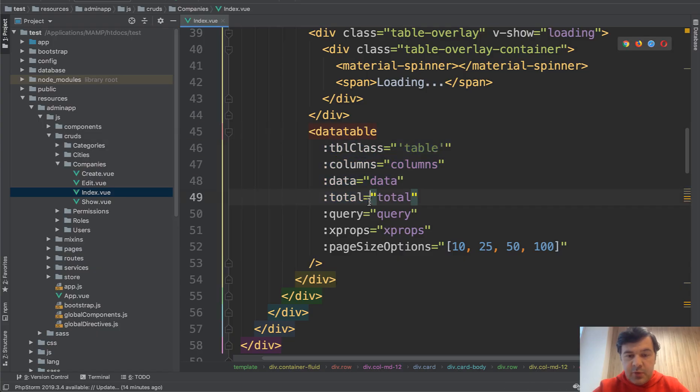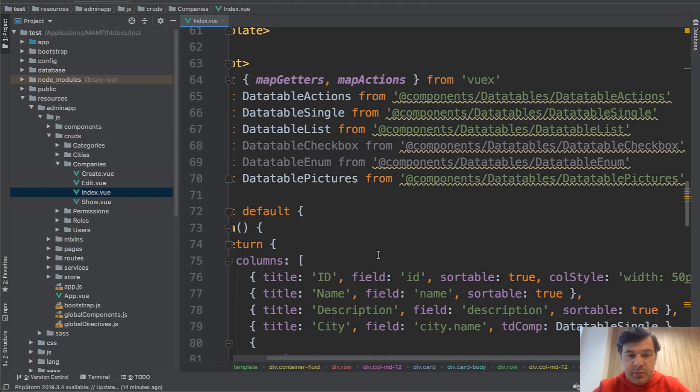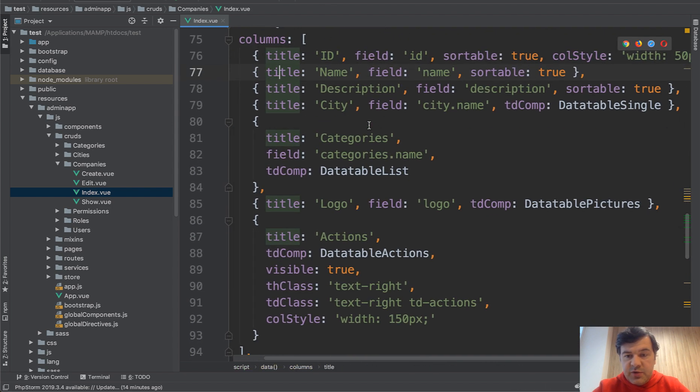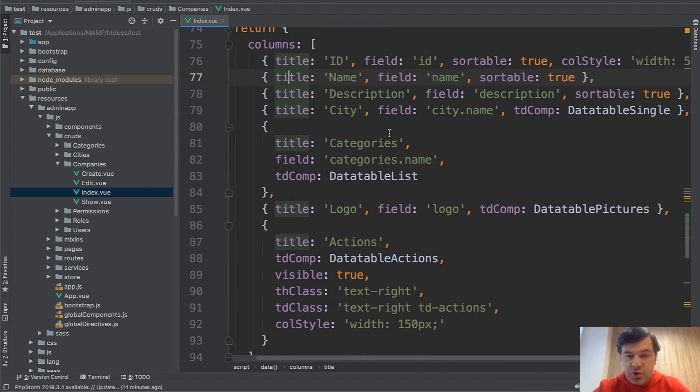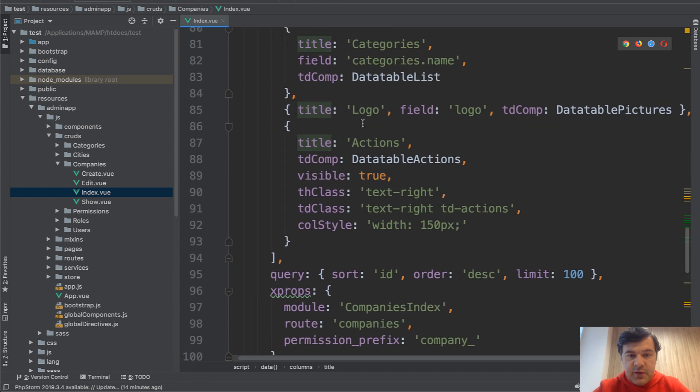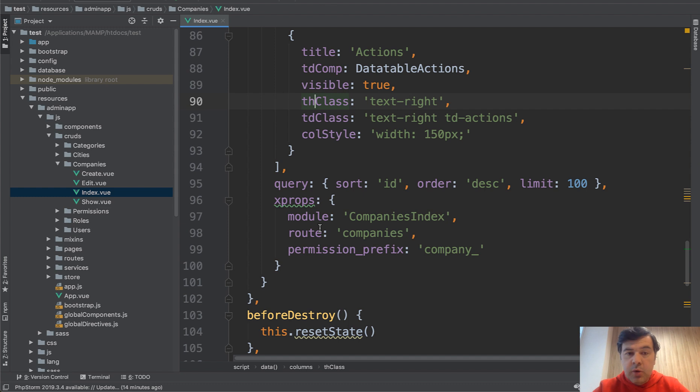The usage is pretty simple. Data table with some parameters. And then at the bottom, you have columns array with the fields, what you want to show, what are the properties of the fields. For example, visibility, class, styling, query, and more properties. This is how the table works.